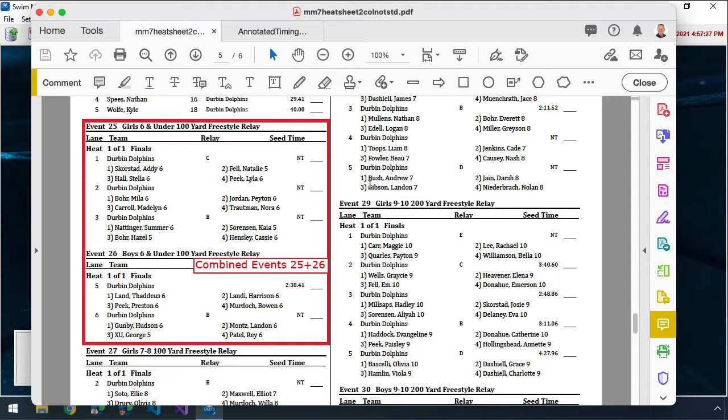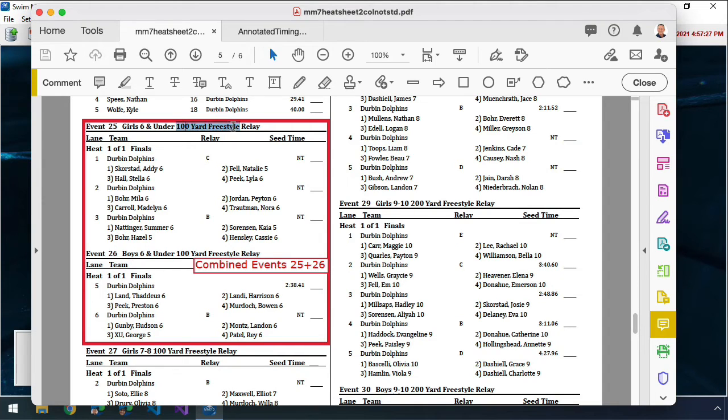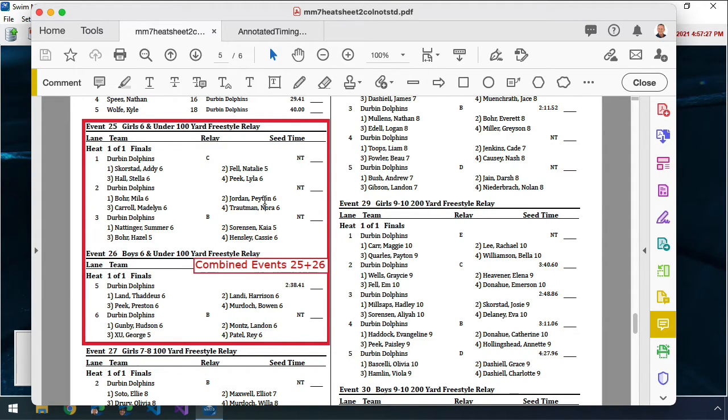What you're going to see here is on event 25 and 26, it's two sets of relays. We can see it's the same age group as the six and unders, boys and girls, six and under. And it's the 100 freestyle relay. You can only combine events when it's the same age group and when it's the exact same style and length of race.